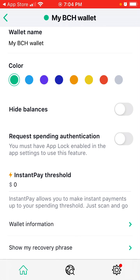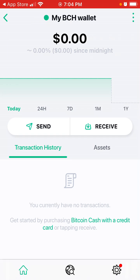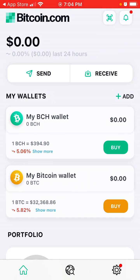Keep that phrase very secure, because anyone who has access to this phrase can simply import your wallet and access all your funds. So that is that.